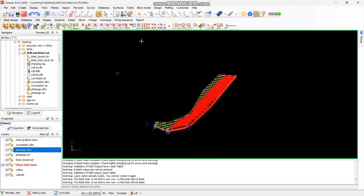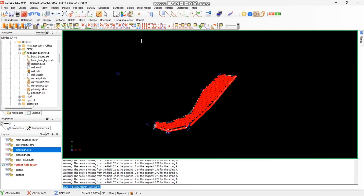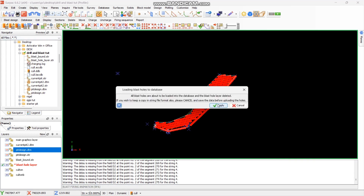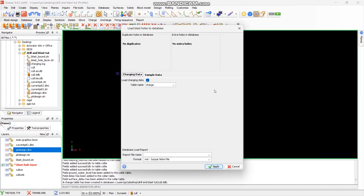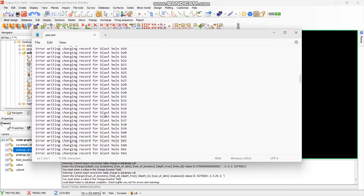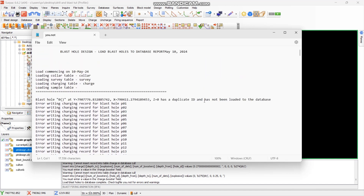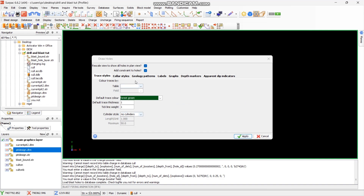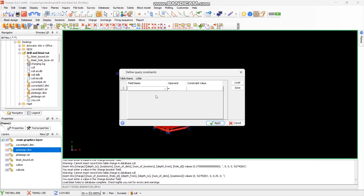This is our finished product. Don't forget to upload what you've done to the blast wall database — it will prompt you. Select Load Charging Data, give the report a name, and it will show you the charging report with all the details. I hope you enjoy the video — make sure to like and subscribe.